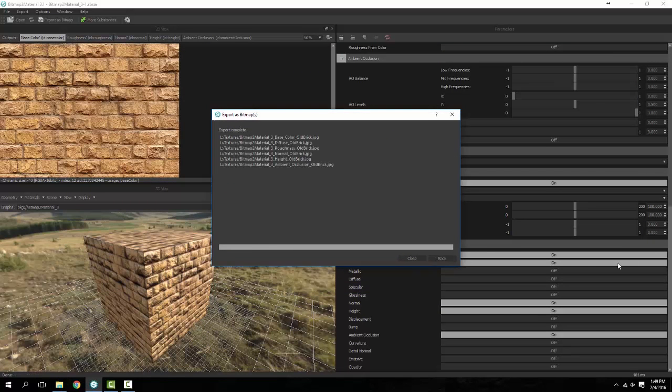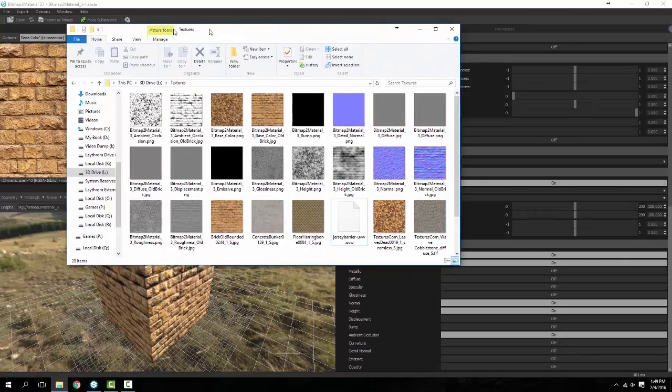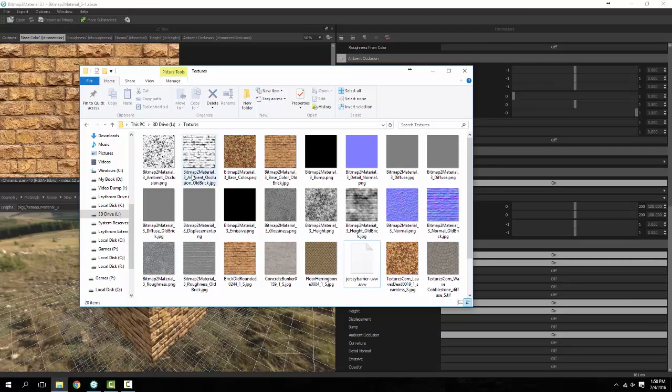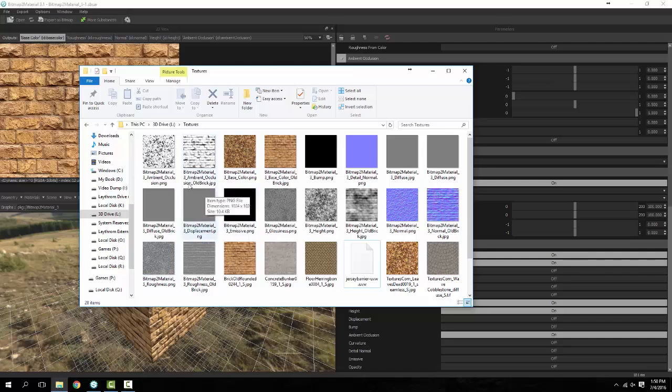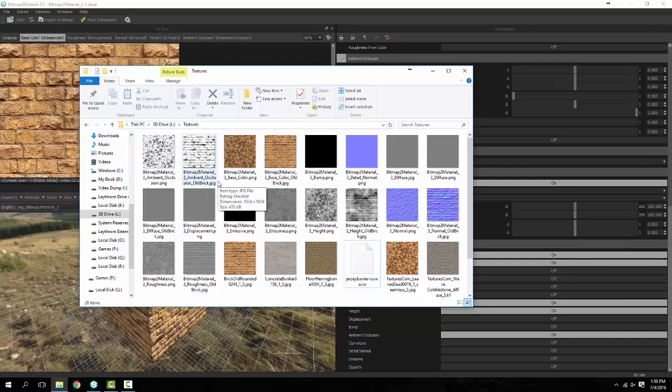As you'll see, it actually says Bitmap to Material 3 underscore ambient occlusion underscore old brick. You can actually modify that however you wish to get your naming convention that you want. For this demonstration I didn't really worry about it a whole lot, but it is what it is.